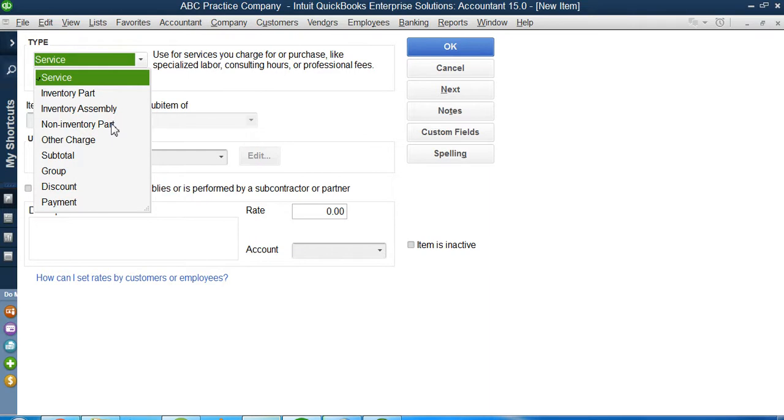Let me give you a scenario. Non-inventory parts are actually those inventory items which we do not want to keep track of. We do not want to do tracking for these things.